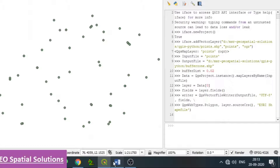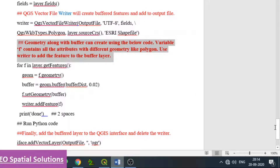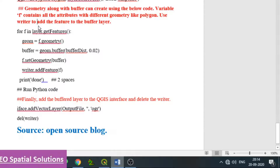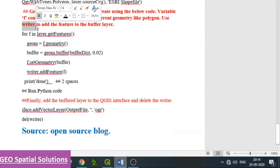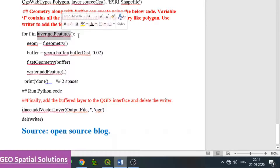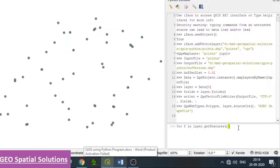The next major part is writing the program for geometry, assigning the buffer. The variable F is considered, which contains all attributes with different geometry like polygon. For F in layer.getFeatures() — this is a common Python code to identify all the features — all the features are stored in F.